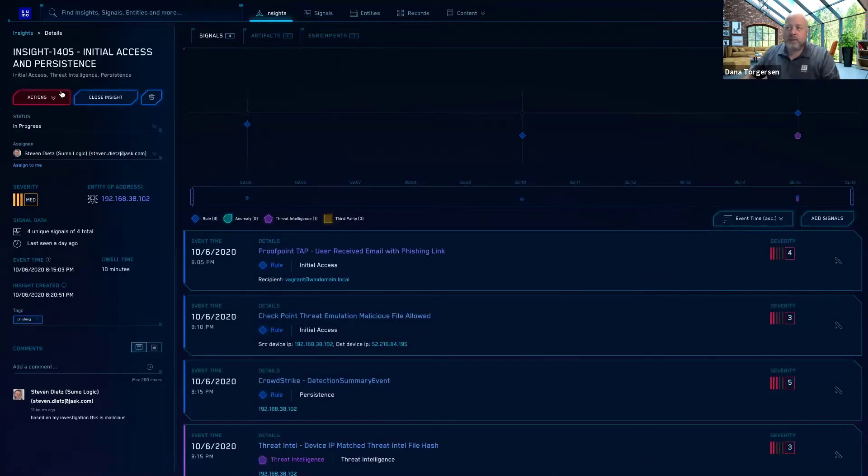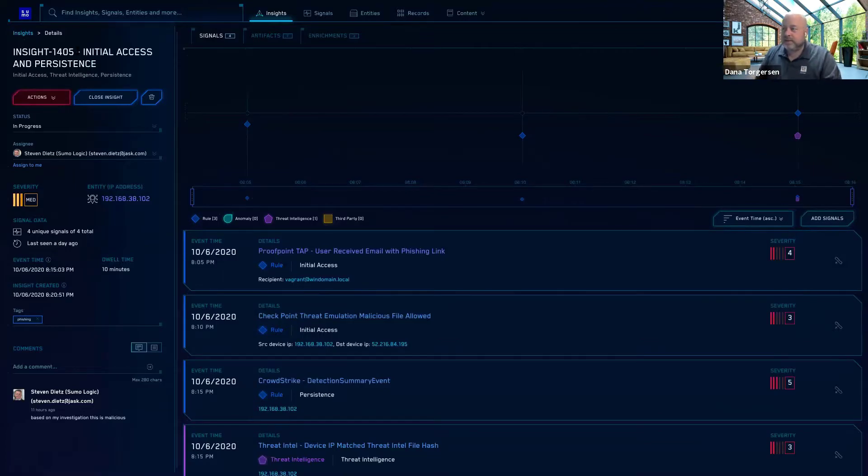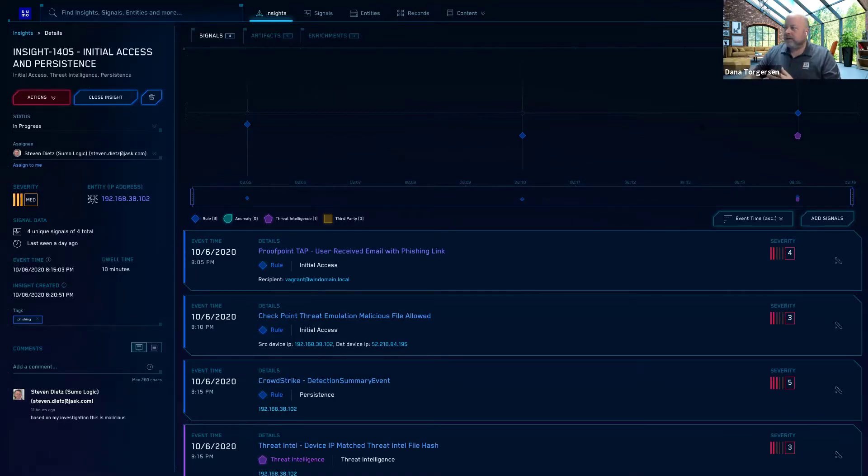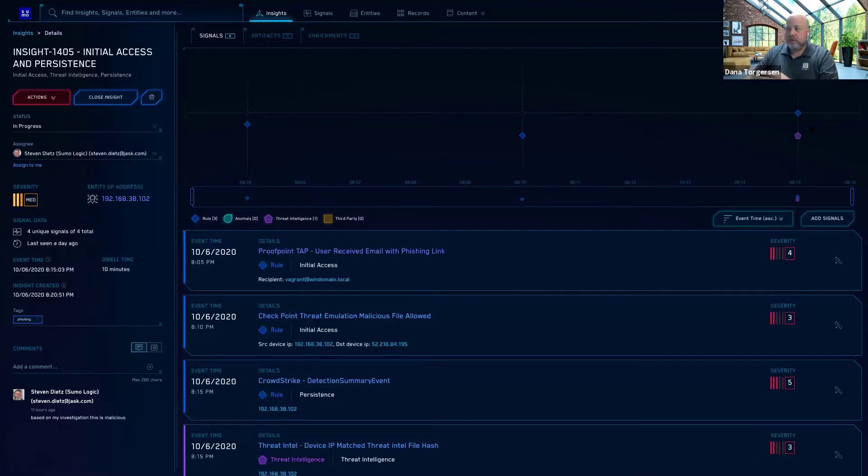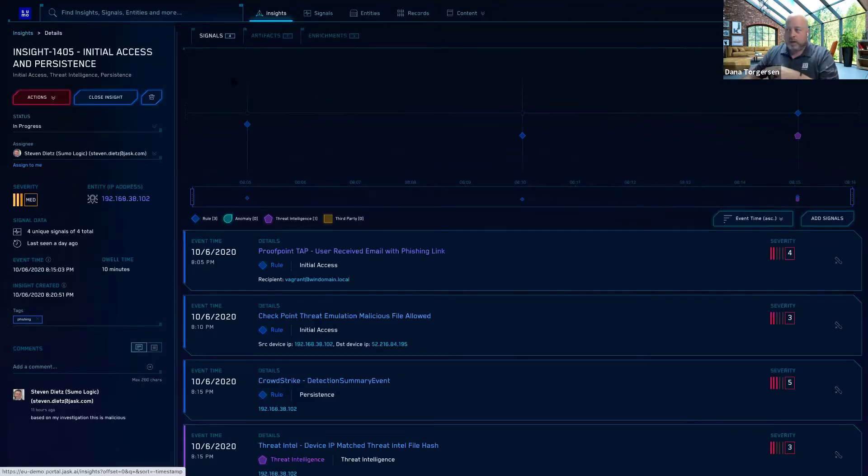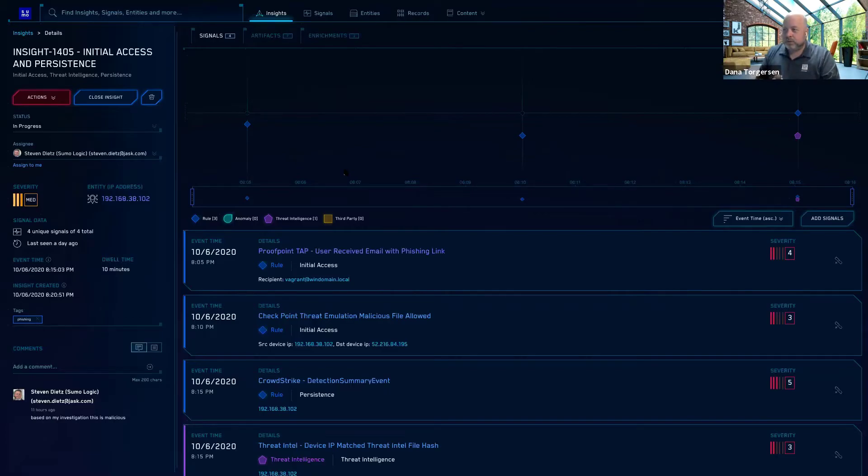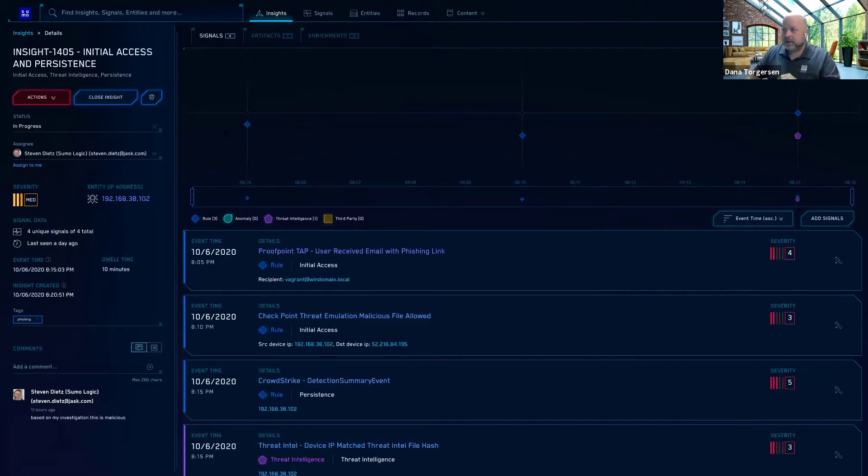You're greeted with this graphical view of a timeline from left to right. And this is the date and time that the series of signals have played out. The signals, which make up the insight, a one to many relationship here. One to a lot of many, actually, in most production cases. This particular example we've got here looks like it's made up of four signals.